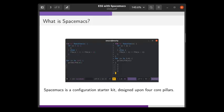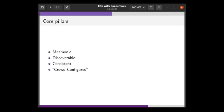What is SpaceMax? SpaceMax is a configuration starter kit for Emacs. This means that it provides some sane default settings so that you can get a nice Emacs out of the box. The internet is full of Emacs configuration starter kits, so why should you consider this one? Well, that's because it's designed consistently using four core pillars: the design should be mnemonic and discoverable, consistent, and crowd-configured.